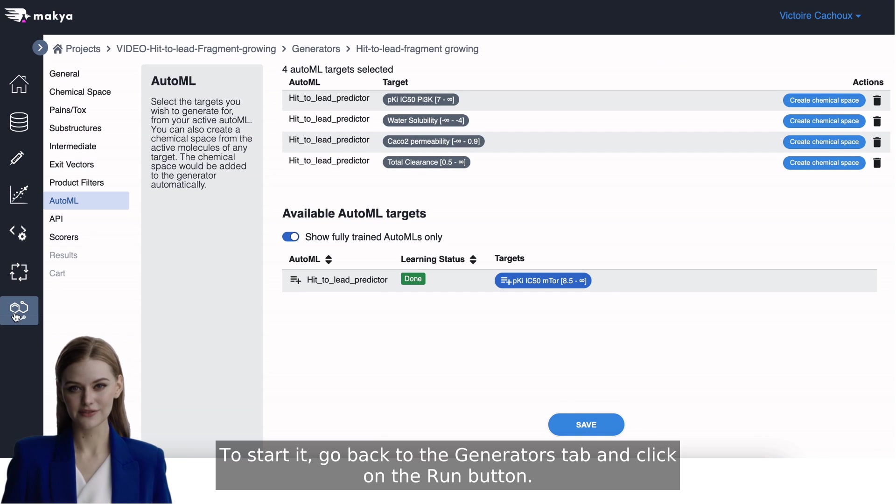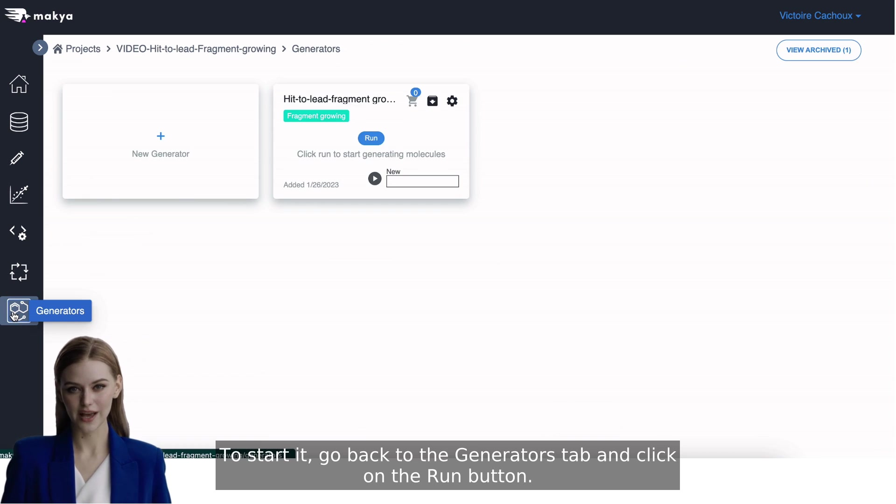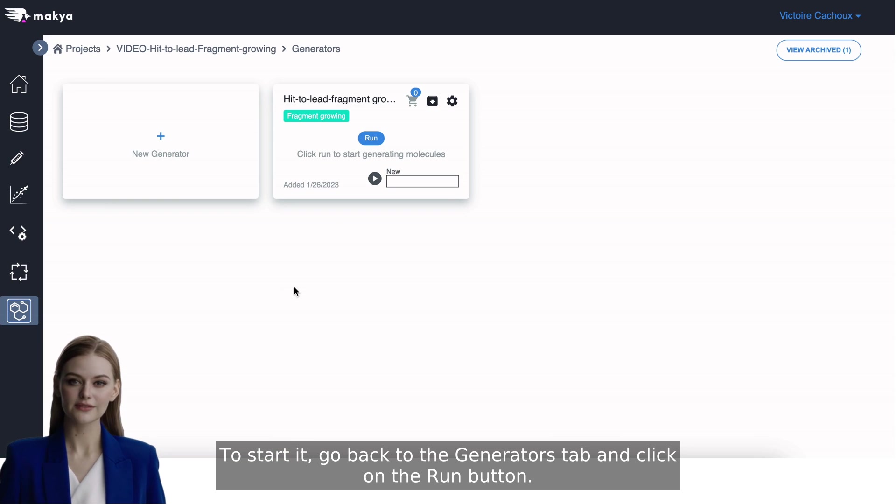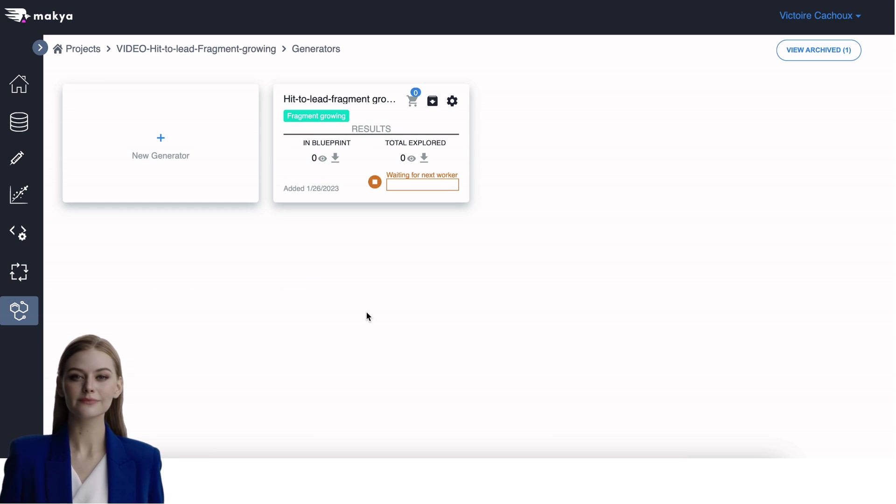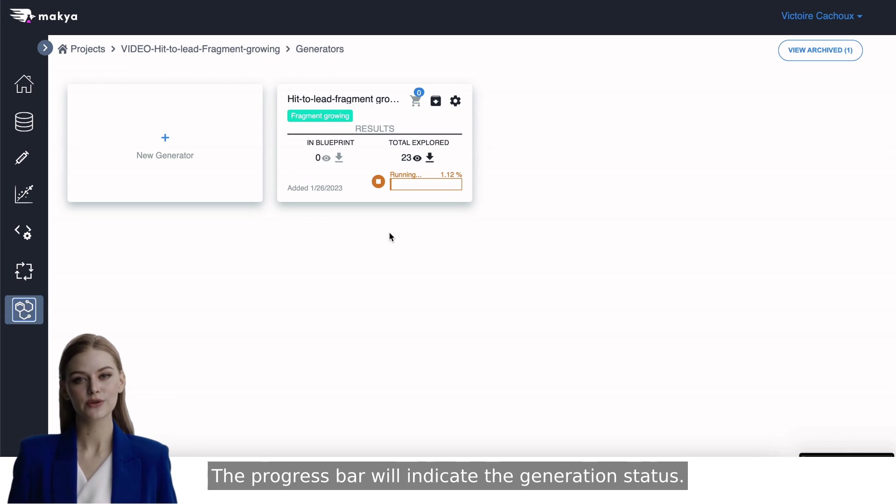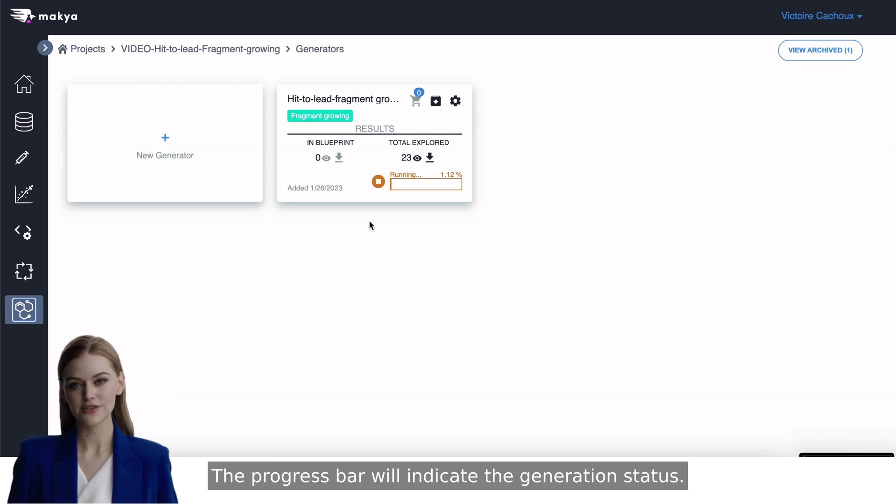To start it, go back to the Generators tab and click on the Run button. The progress bar will indicate the generation status.